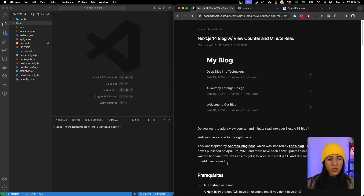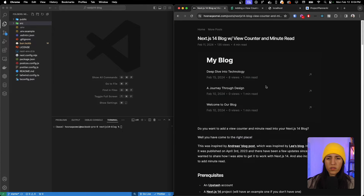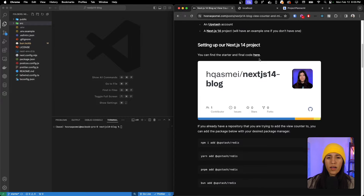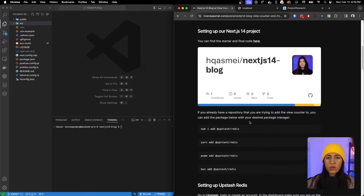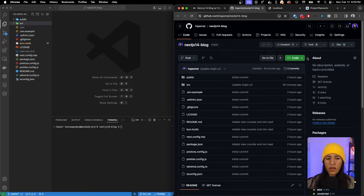On the left I have VS Code open with my starter repository, which you can find in the description as well as in my corresponding blog post for this video. I wanted to preface that this was inspired by Andreas's blog post on how to add a view counter using Upstash Redis for your Next.js blog, written April 3rd, 2023. There are a couple of updates since then, especially for Next.js 14. Prerequisites: you need an Upstash account as well as a Next.js 14 project. You can find the repository and fork or download it - there are two branches: final and starter.